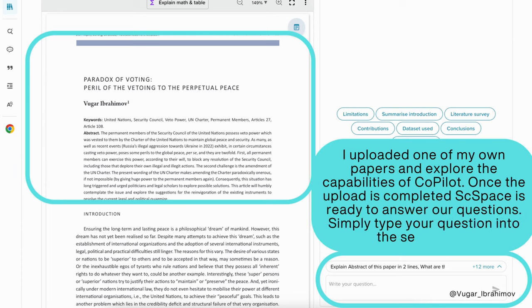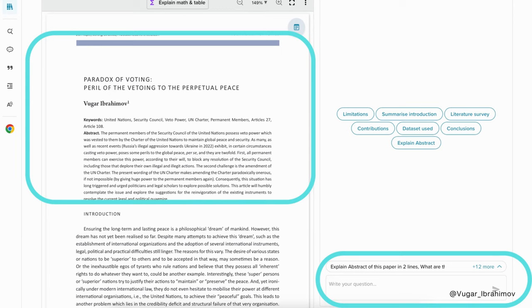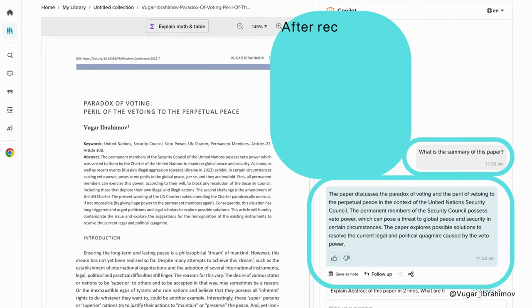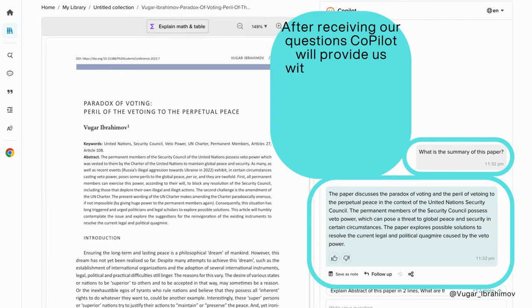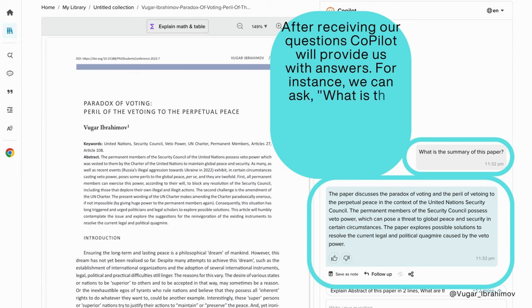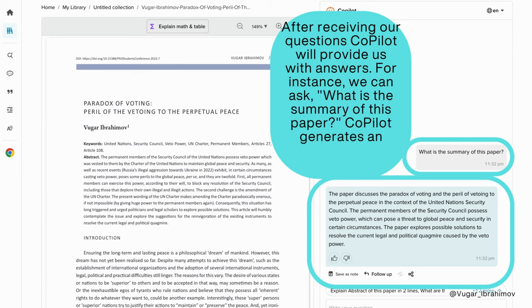Simply type your question into the search bar. After receiving your question, the co-pilot will provide answers. For instance, we can ask 'what is the summary of this paper?' and the co-pilot generates an answer again in seconds.